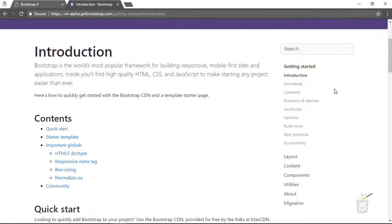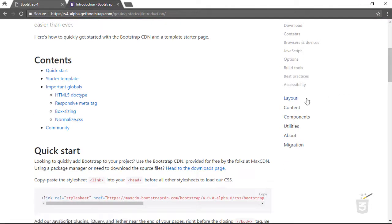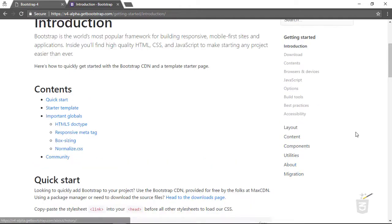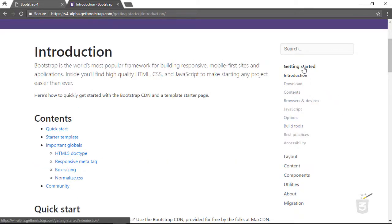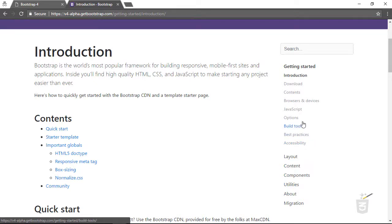Going down the page you can see there's a Getting Started section, a Layout section, Content, Components, Utilities, About, and Migration. I'm not going to talk about the Getting Started section right now because it covers advanced topics — things like browser and devices, JavaScript options, build tools, best practices, and accessibility.